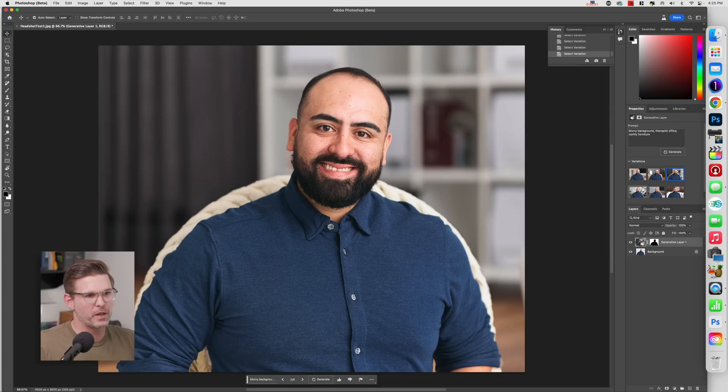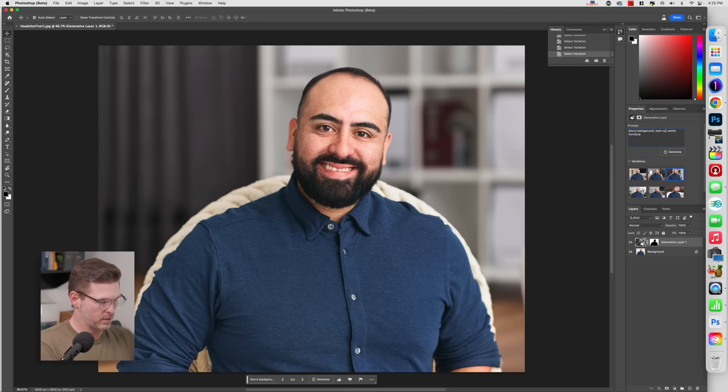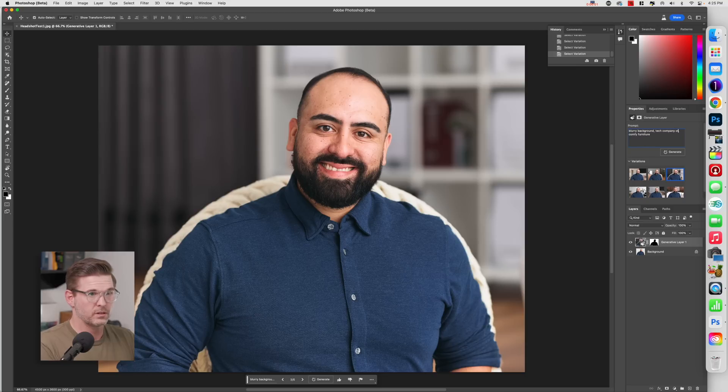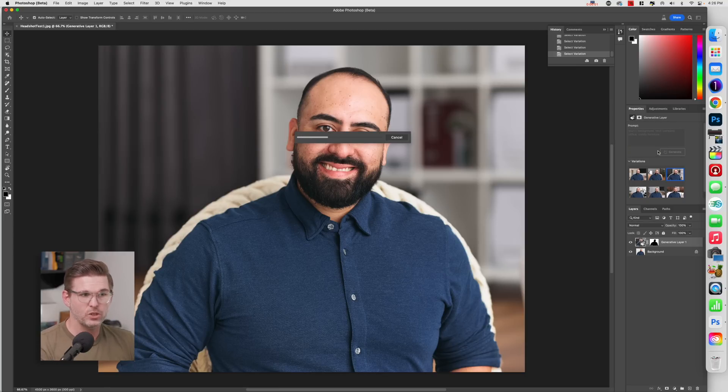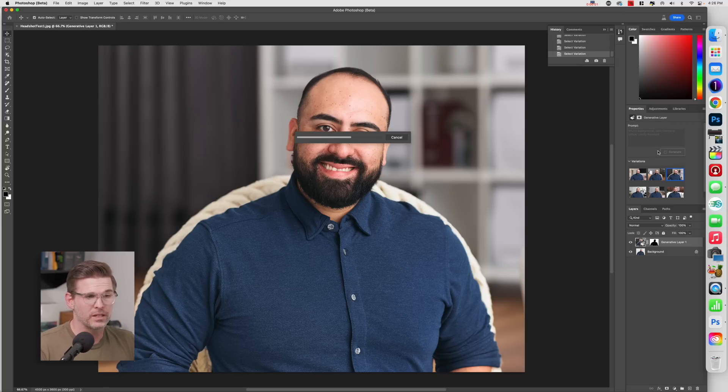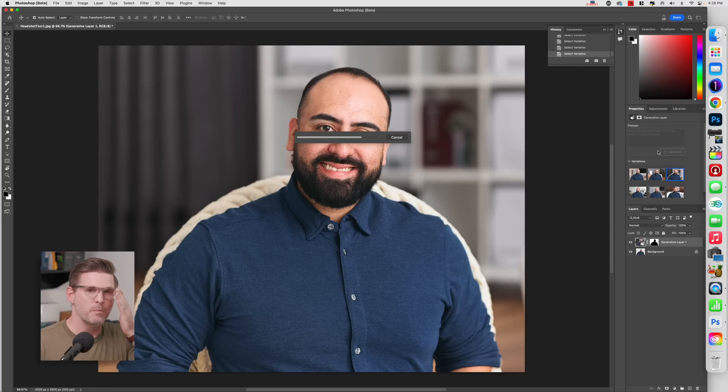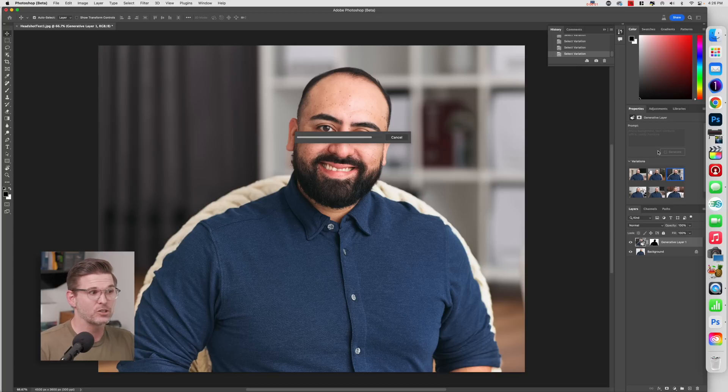So what's really cool about this is that you can change the prompt and do it again. So let's just say instead of therapist office, we'll say like tech company office and see what happens. And we're going to generate that. And the more variations you add, it actually holds them all in this variations panel. So you can kind of go back and forth. And in a way, it kind of saves your work, which is great. But my question is, how do I put this into a workflow with a client in a way that's actually workable?